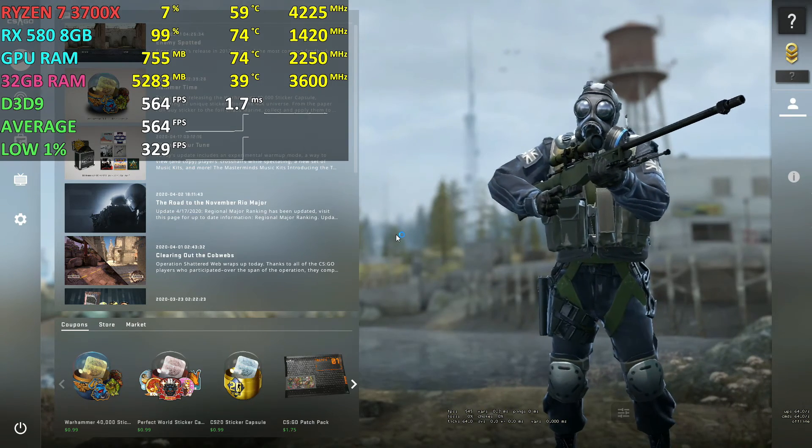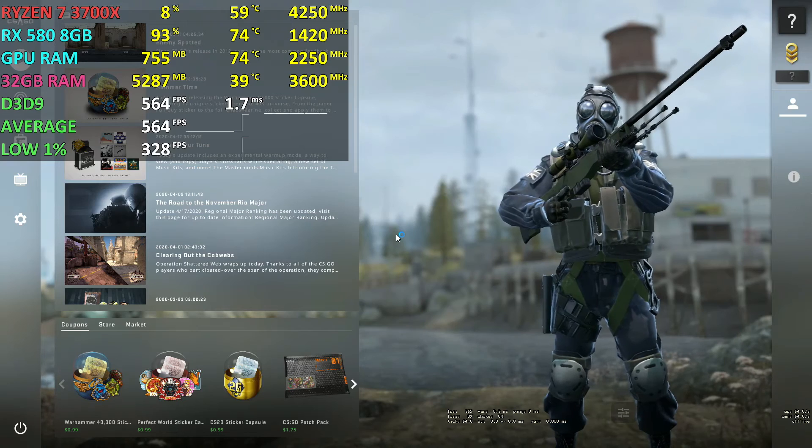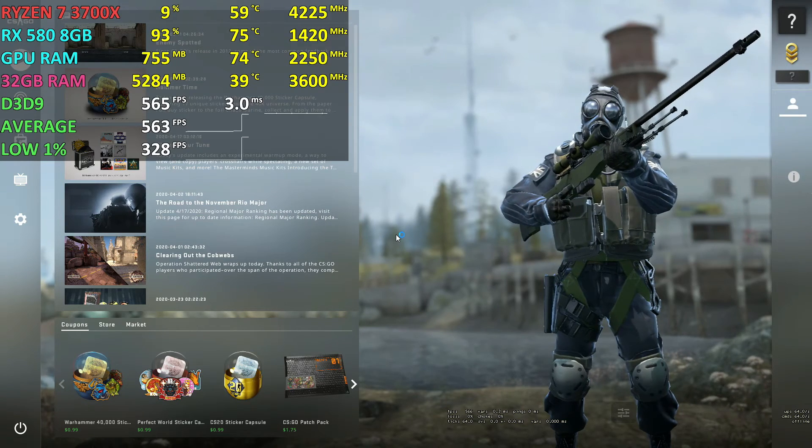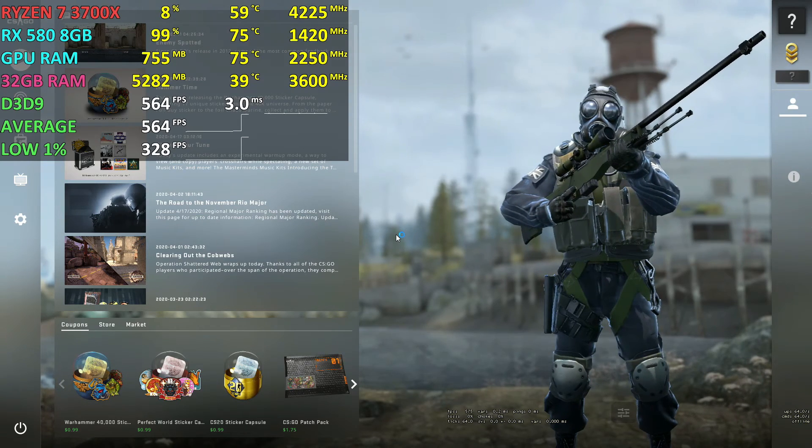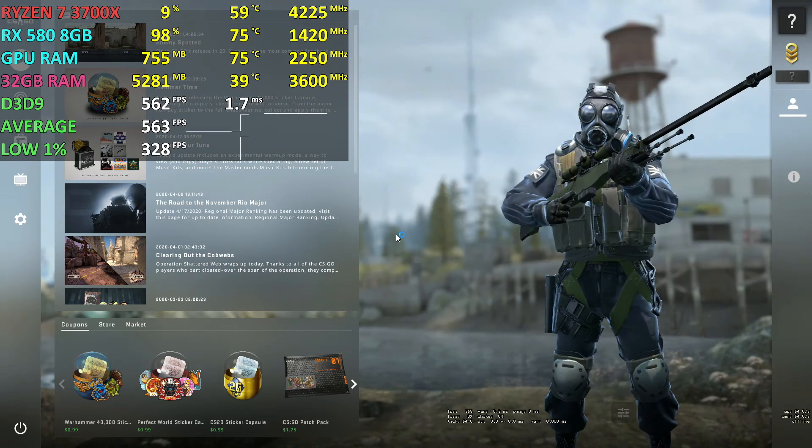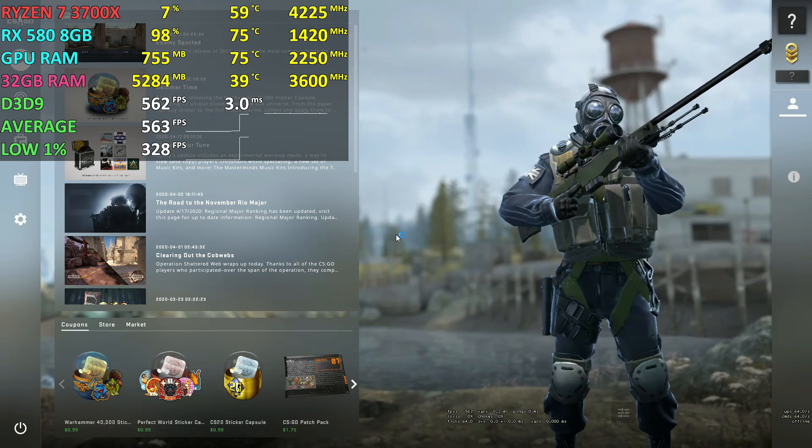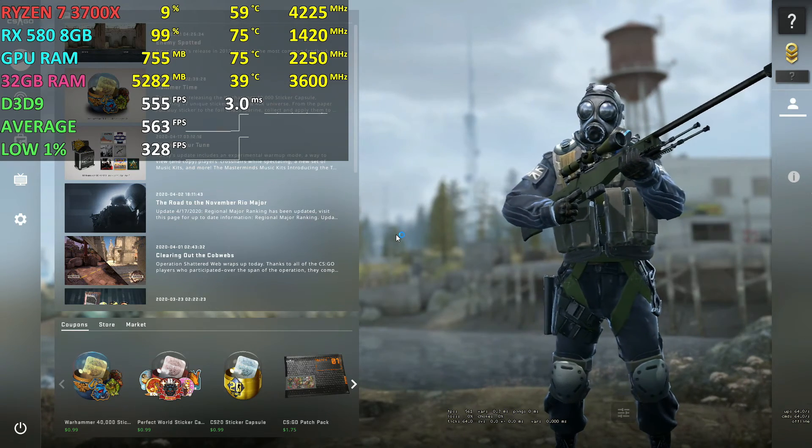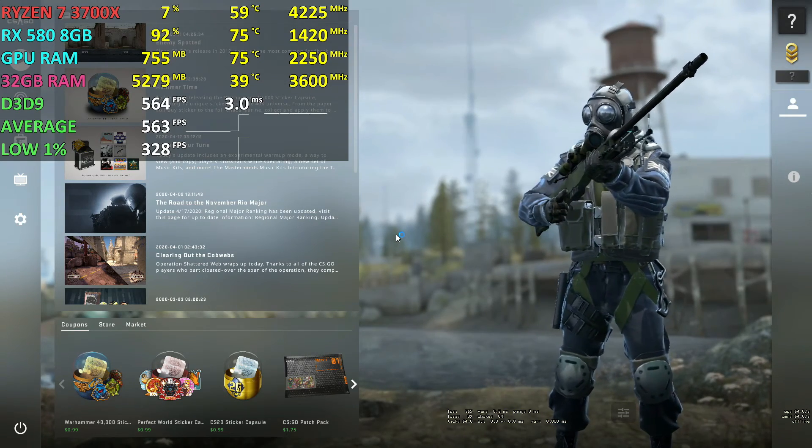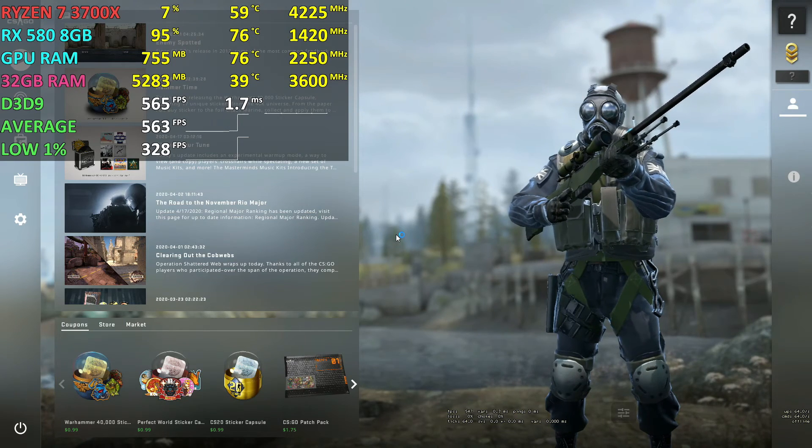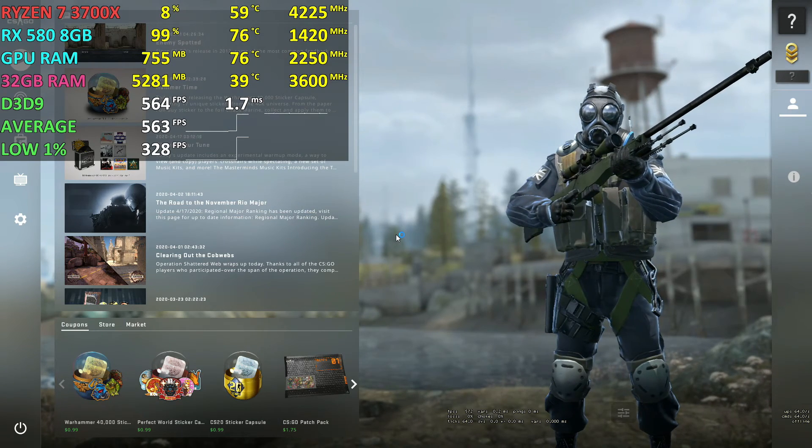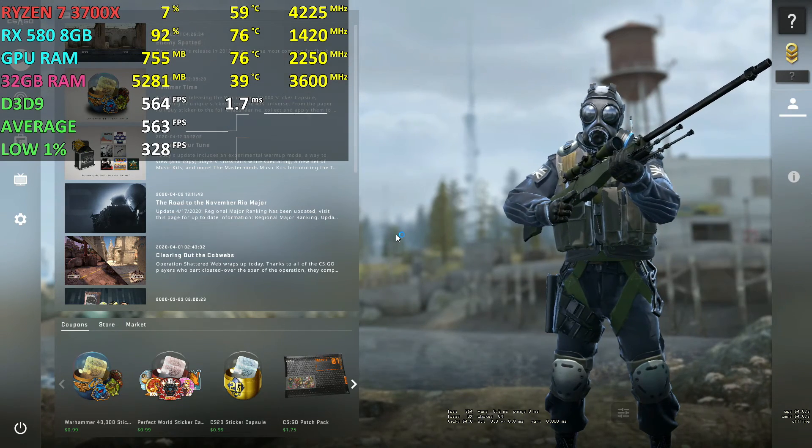When texture streaming is turned on, the game will only load high resolution textures when they are needed for rendering. This helps to reduce video memory usage and could also give you more FPS, especially on low end PCs. But if you have a slower hard drive, you might experience texture popping as you play the game.